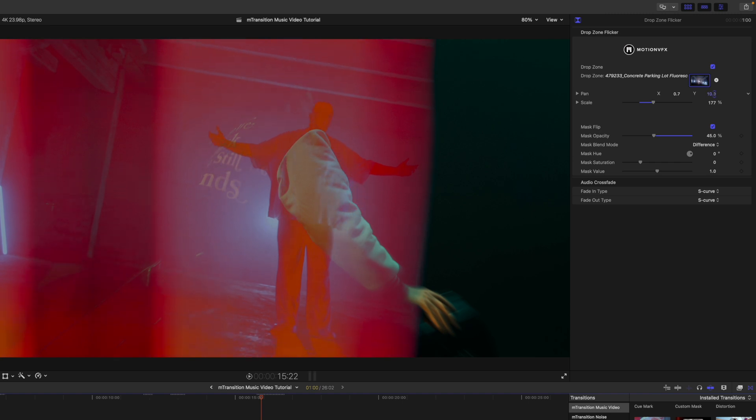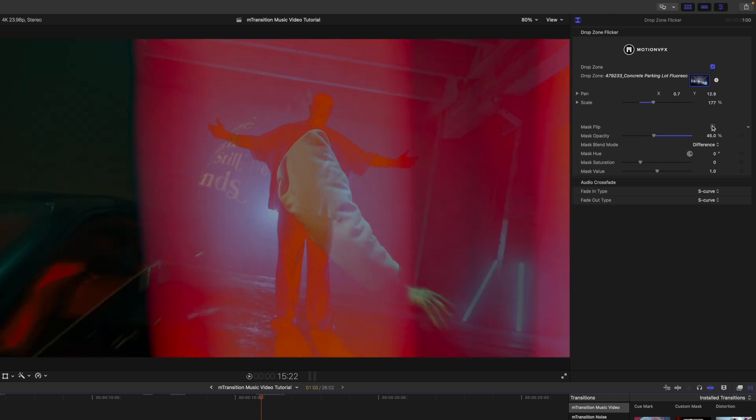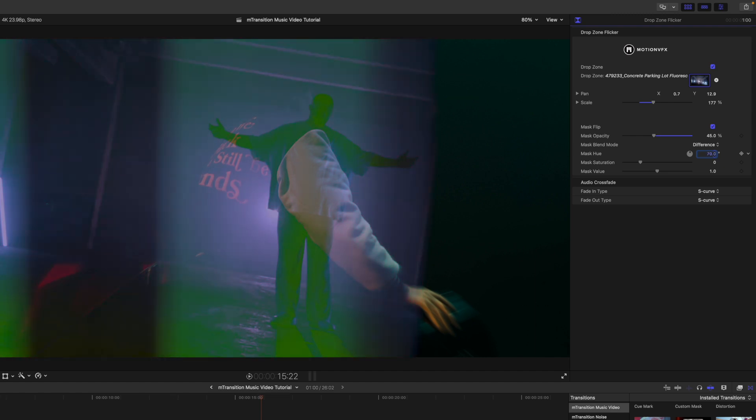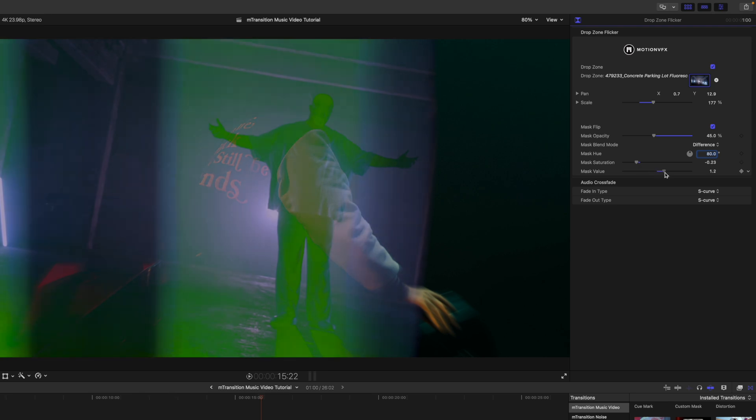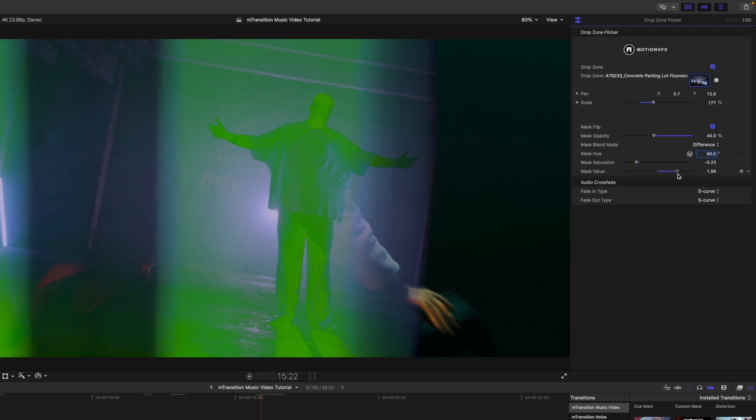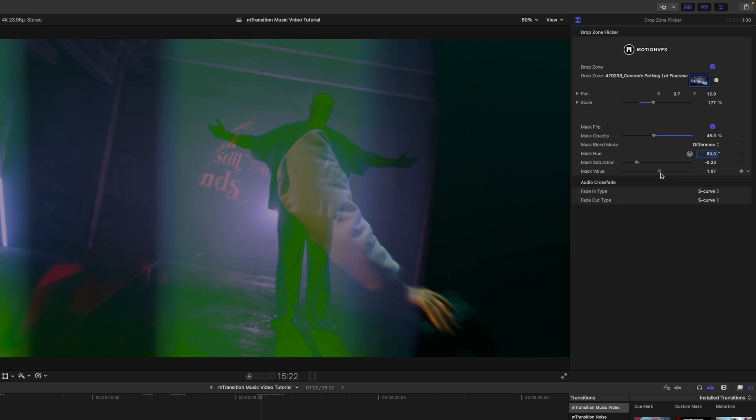And then if we want to scale that drop zone, maybe something like that. Pan it over. Bring it up. We can make changes. We can flip this. We can change the color by going to our mask hue and change the color there. Mask saturation and value. So that's going to be like a basically a brightness level, but it also has to do with the blend mode of difference.